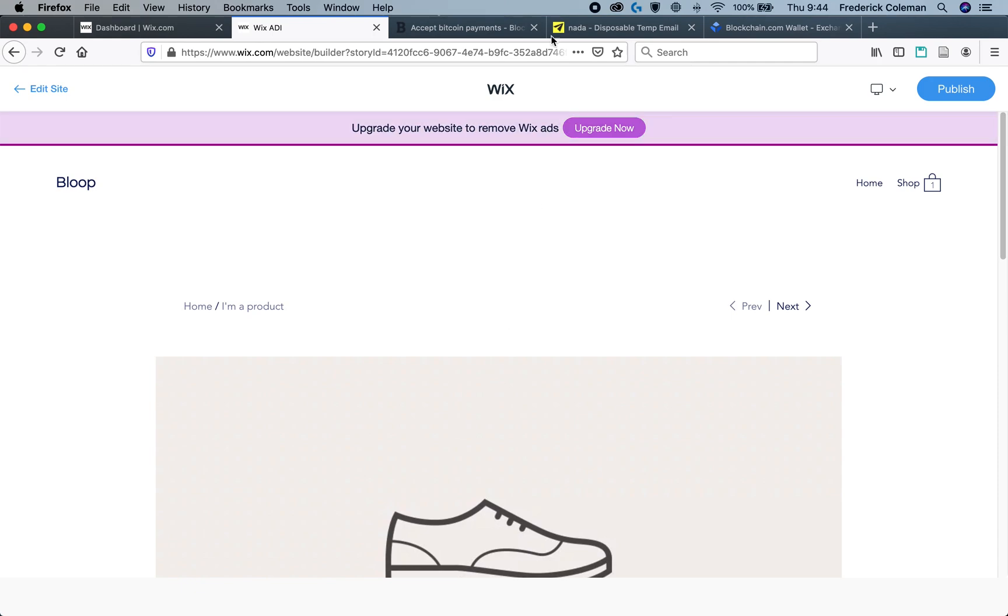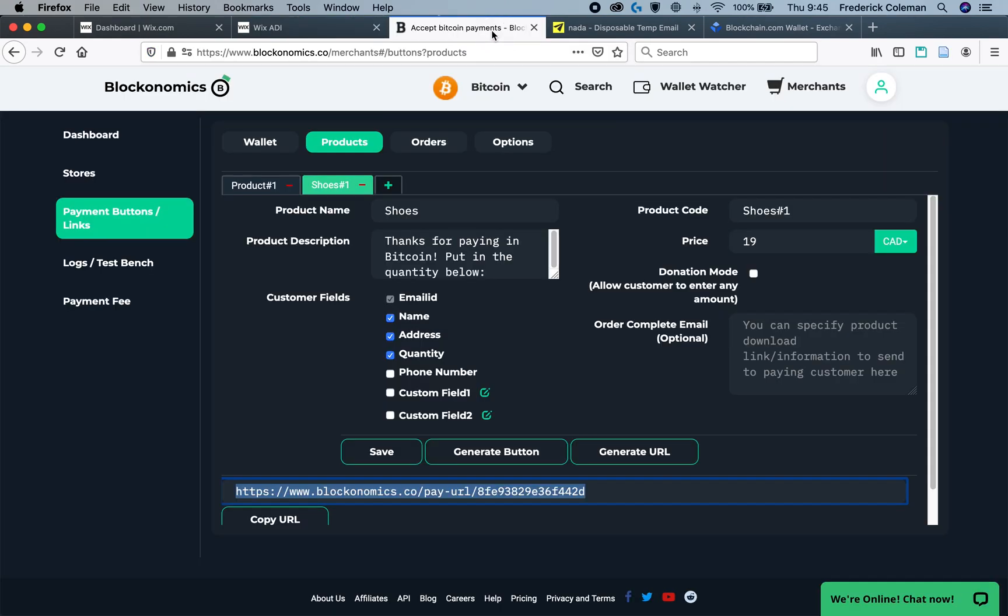I hope these instructions on how to set up Wix payment links to get paid in Bitcoin has been useful. Thank you for watching, and good luck getting paid in Bitcoin.